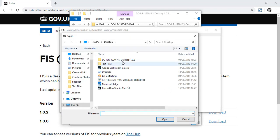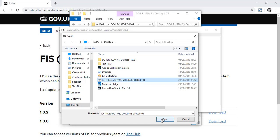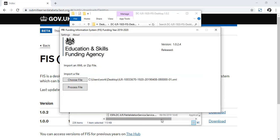Browse for the file you want. It needs to be in an XML format or an XML file within a zip file.